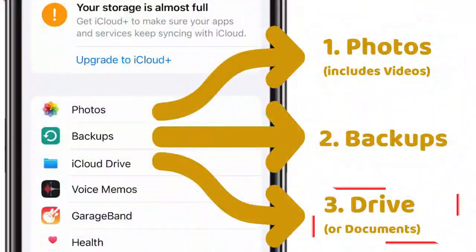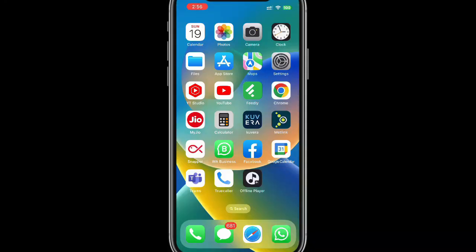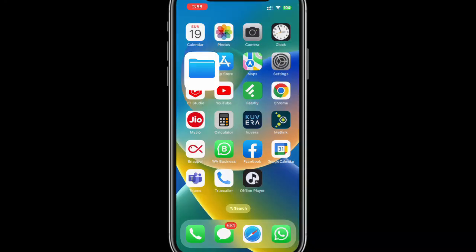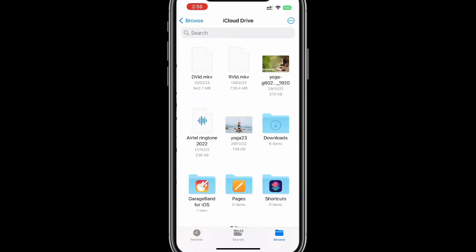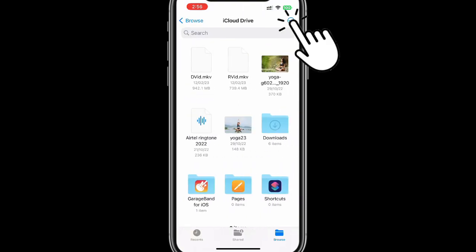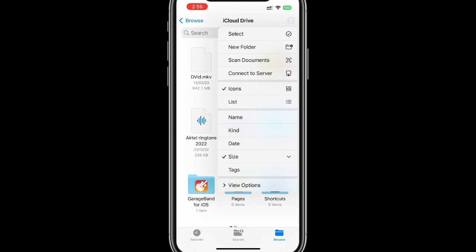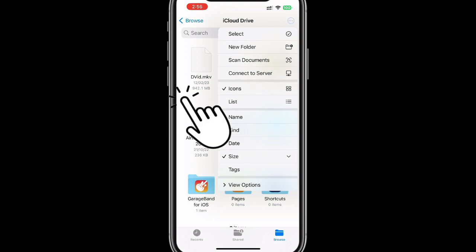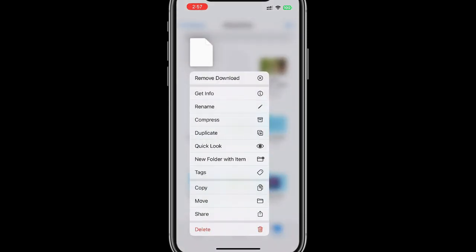Finally, if documents is taking up a lot of your iCloud space, please open your files app. Select iCloud Drive. Tap on this three dots menu. Ensure it is sorted by size and the arrow is downward facing. Now my large files are at the top. You can choose to delete them if you do not require them.